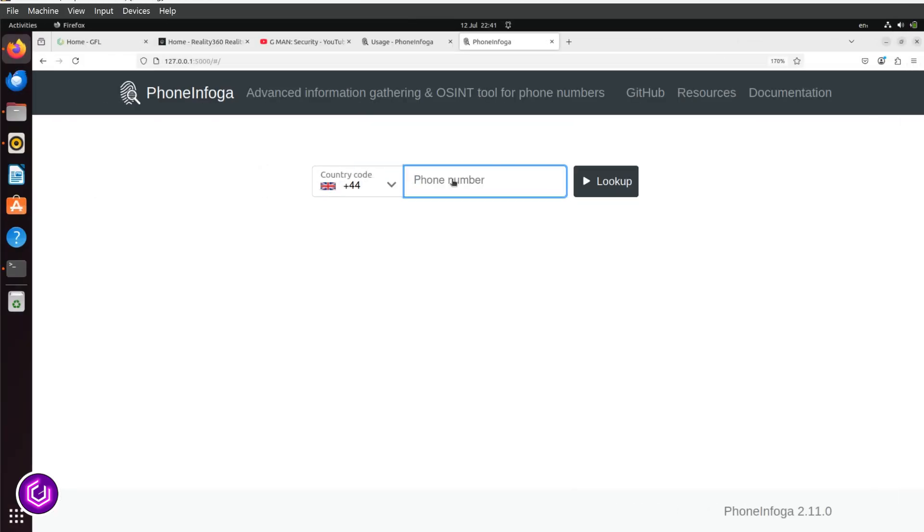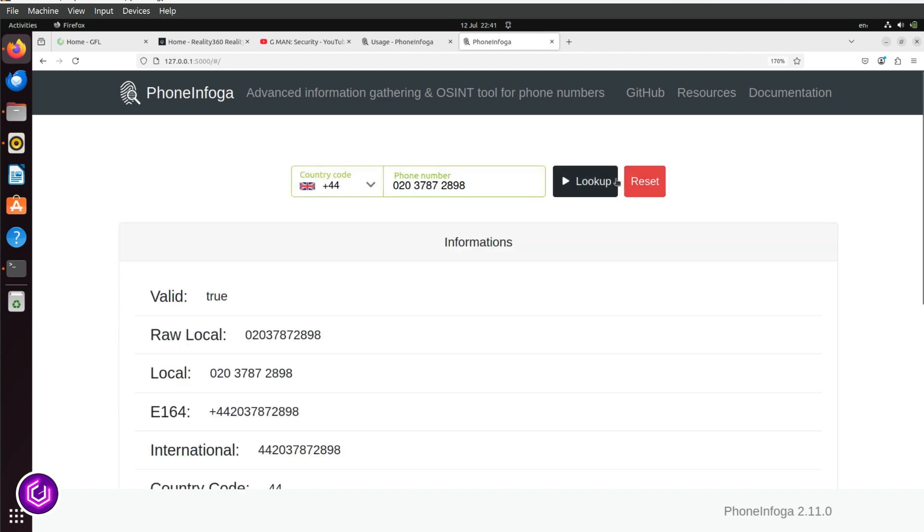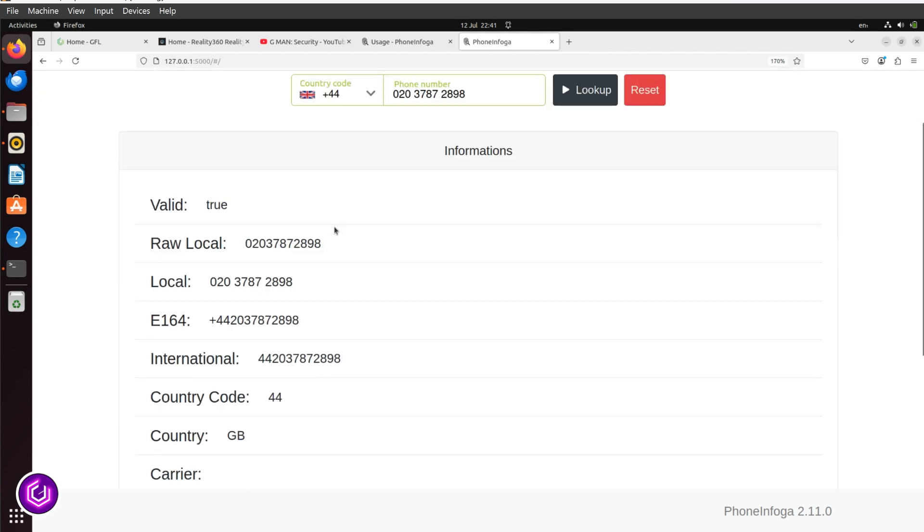Using the same phone number I used for the CLI search, I will input it here. Click Lookup, and you will see similar information you saw in the CLI, with a country of origin and international number.